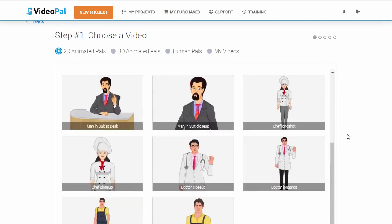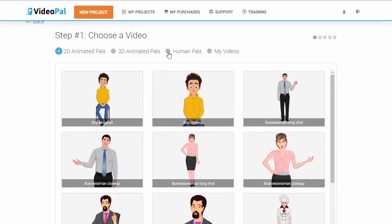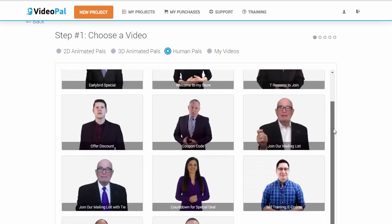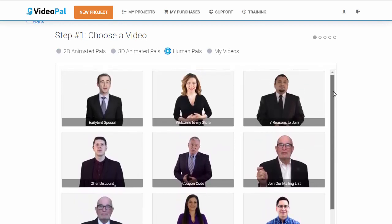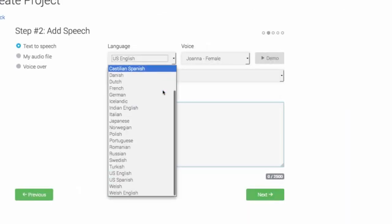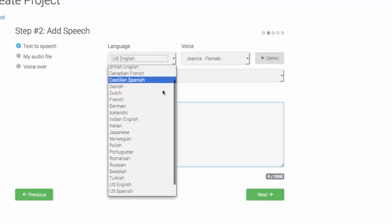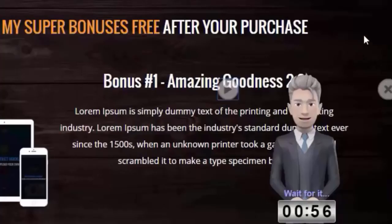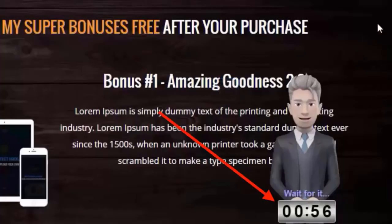This is the reason why we're so excited about this technology. With VideoPal, you can create stunning looking 3D, 2D, and human characters — real human characters, like you see on the screen right now. And you can get them to speak anything you want using the world's best text-to-speech engine, which features 47 male and female voices in 24 different languages. On top of that, you can add timers, opt-in forms, buttons, even text on top of your VideoPals.